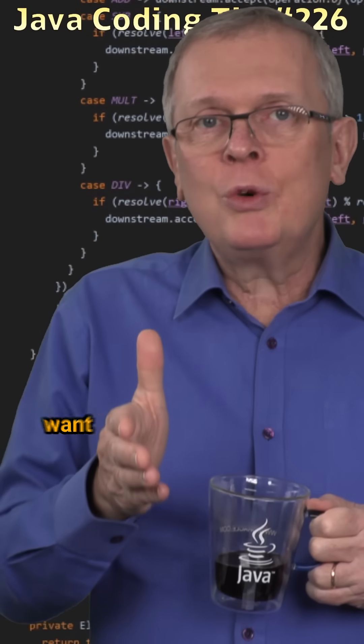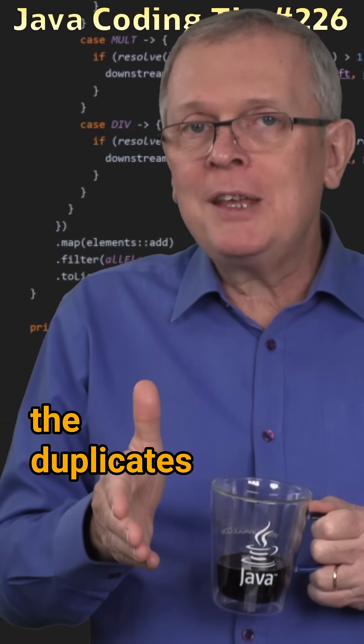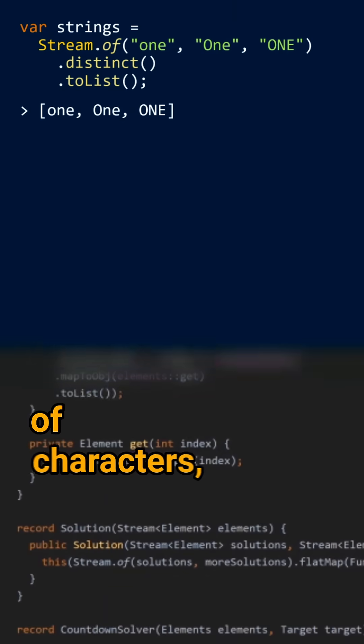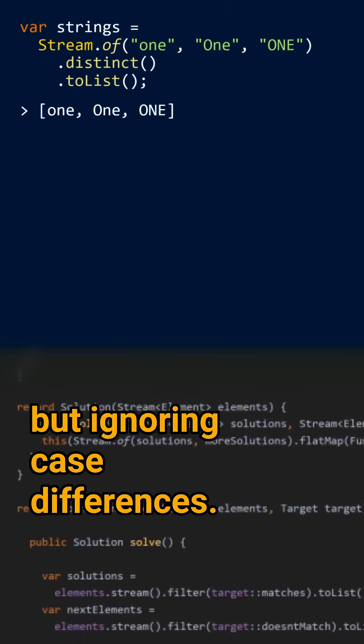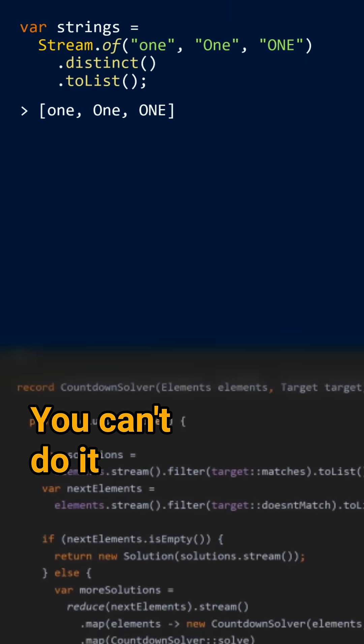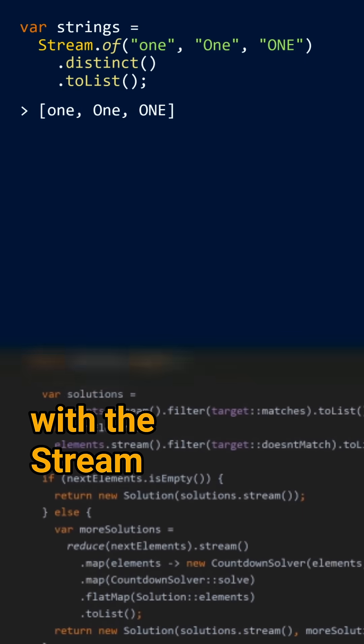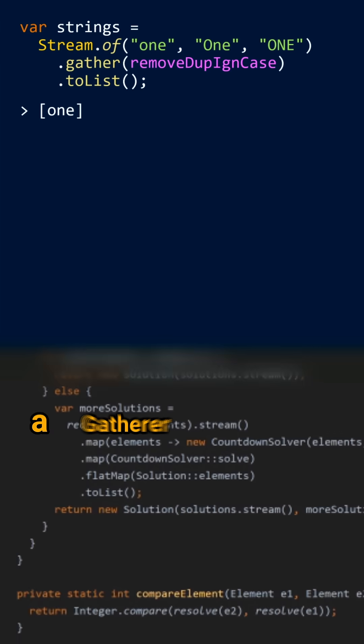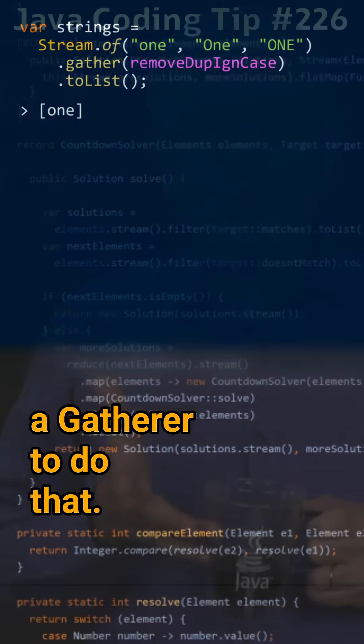Suppose that you want to remove the duplicates from the stream of strings of characters, but ignoring case differences. You can't do it with the stream API, but you can design a gatherer to do that.